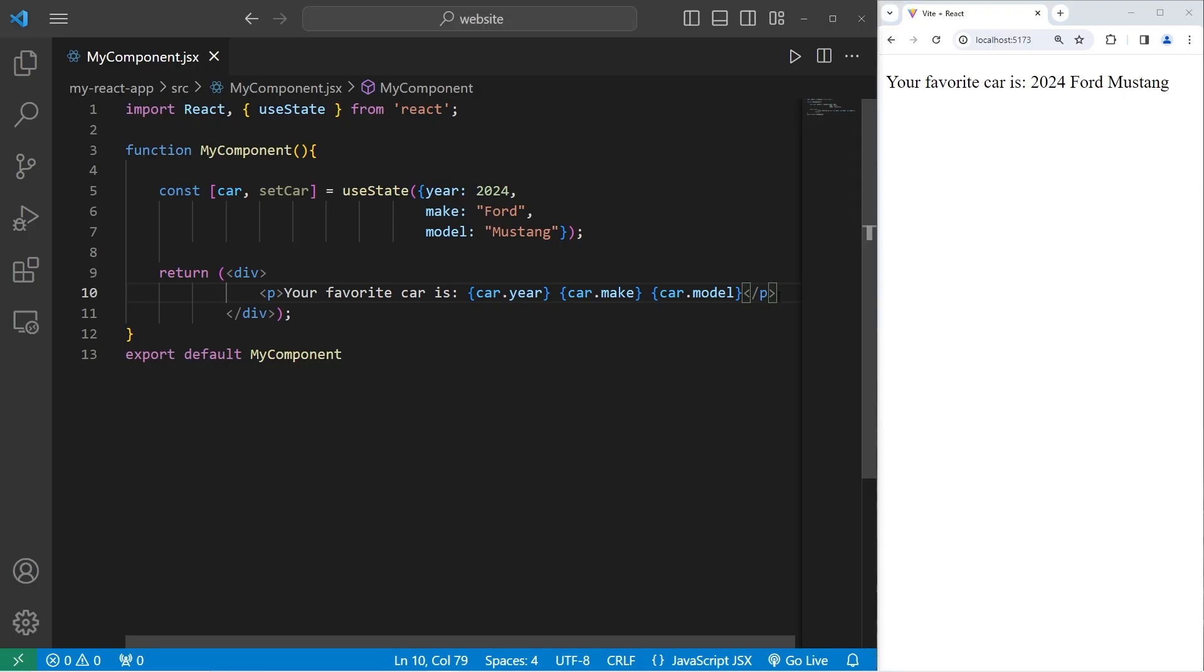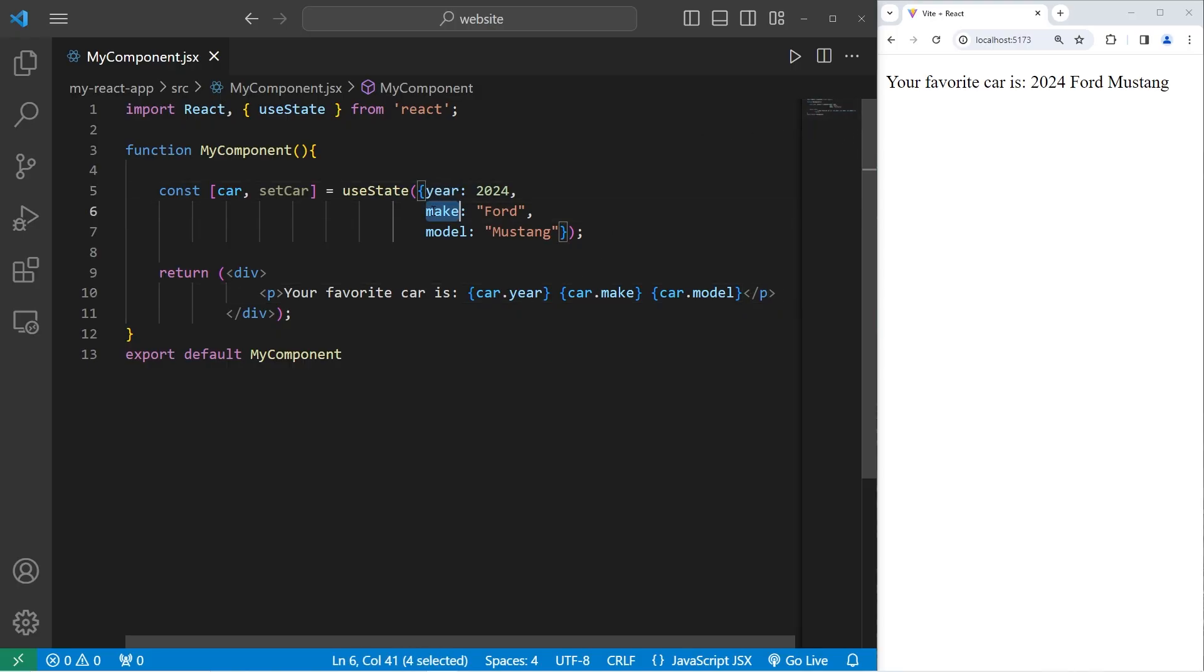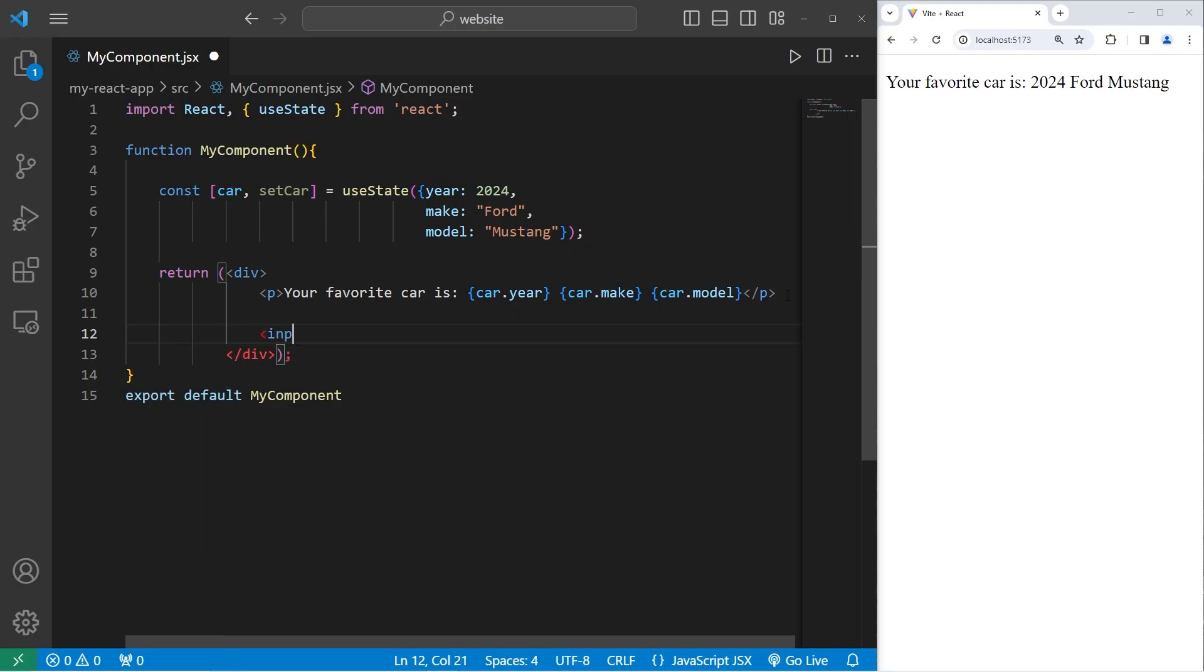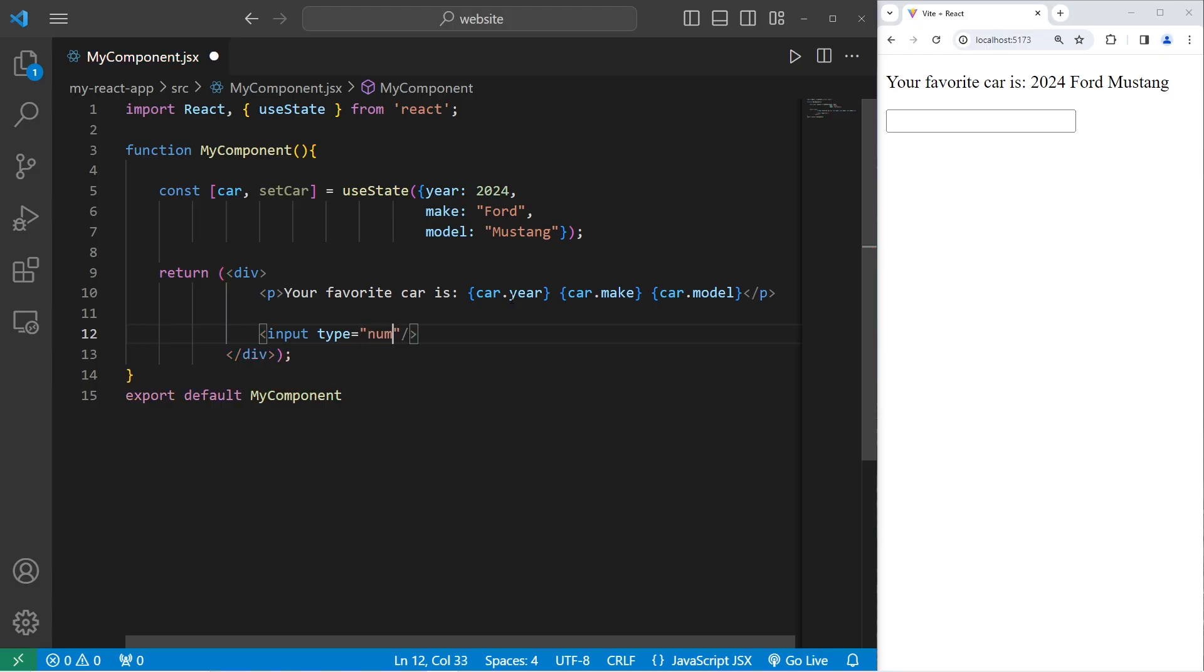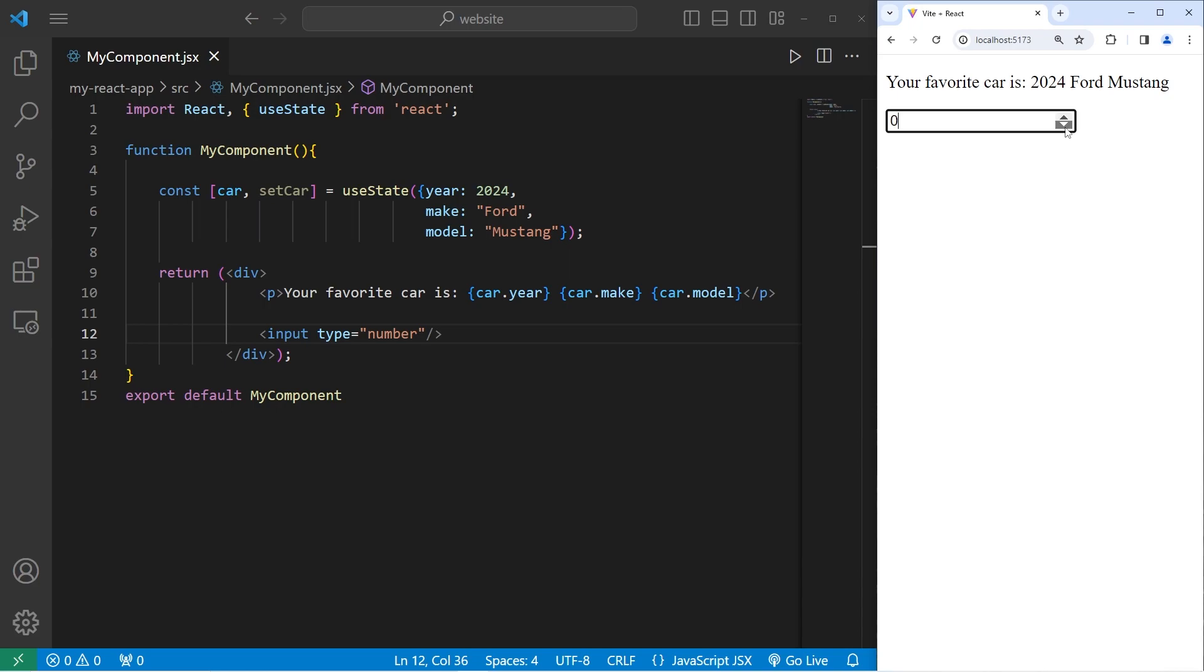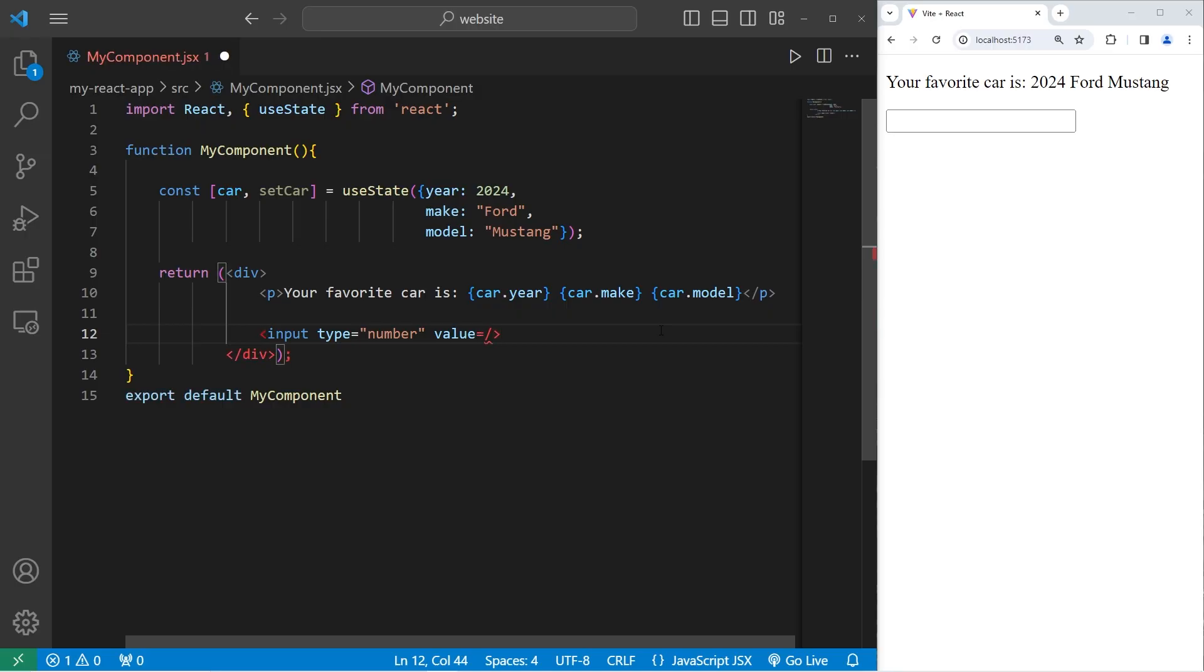After our paragraph element, we're going to create three input elements. One for year, make, and model. I will create an input element. The type of this input element will be number for the year, so we should have some arrows on this input element to increment or decrement. I will set the initial value to equal the year of our car, car.year. I'll add a break afterwards.